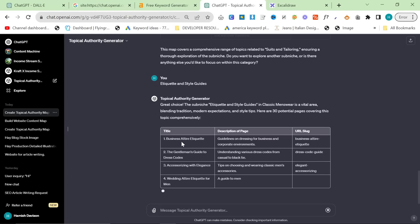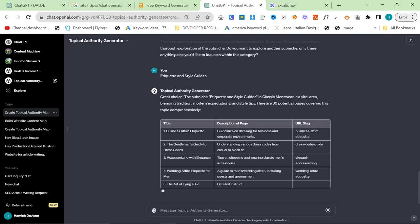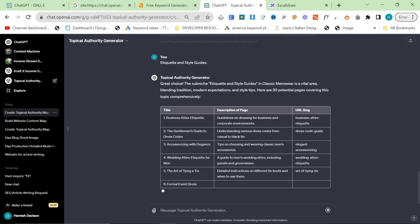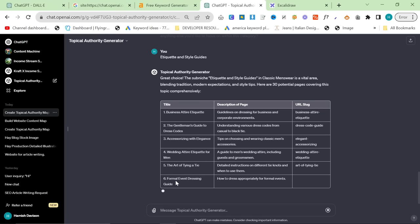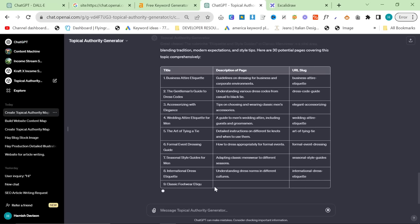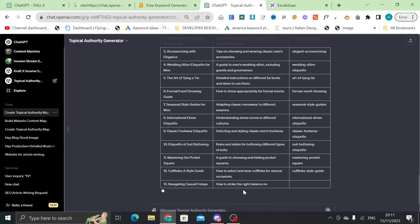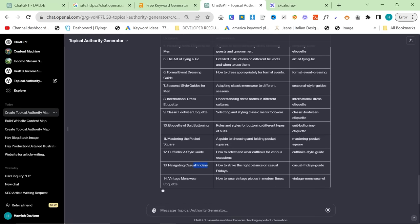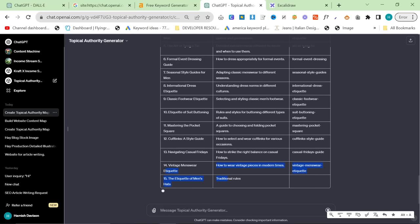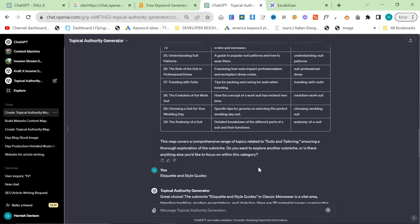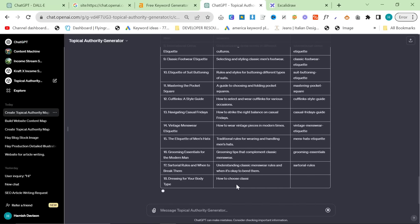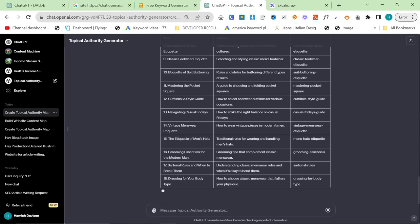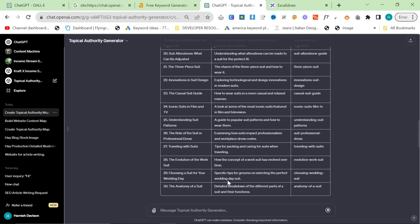Now, something really, really interesting here. Business attire is an amazing keyword. It's literally one of the best keywords in this niche. Formal event dressing guide, another amazing keyword. Seasonal style guides for men, really, really good. You can just generally see this is another really good keyword. This is another really good keyword. This is how you build topical authority. This is how you cover a lot of topics without having to do any thought for yourself, basically.